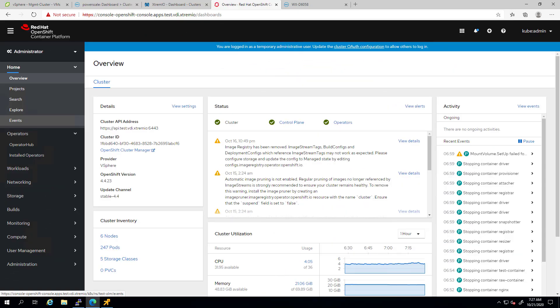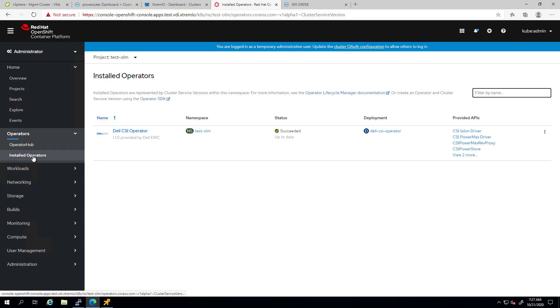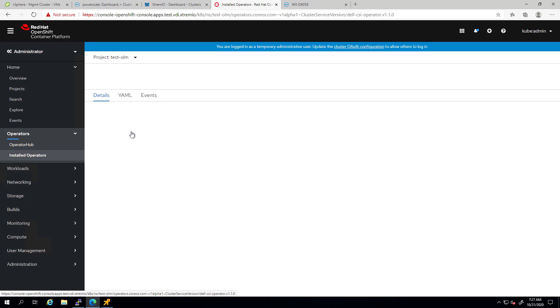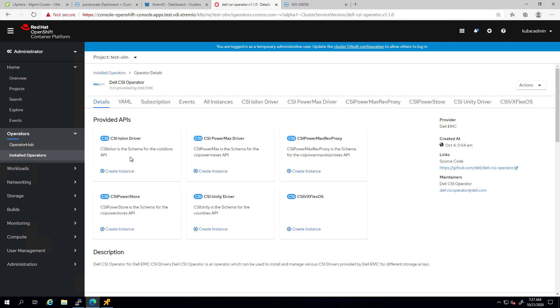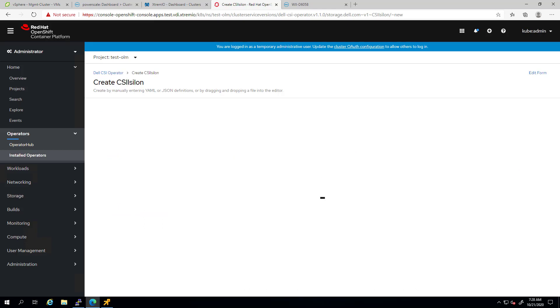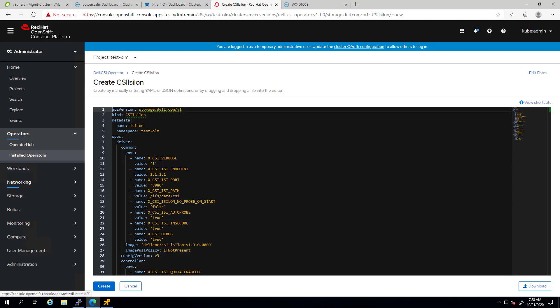In the previous demo, I showed you how to install the new Dell EMC operator via the OpenShift operator hub. At this stage, now that the Dell EMC operator is installed, we are ready to deploy the PowerScale CSI driver. From the OpenShift console, we click on installed operators and then on the Dell CSI operator. Here, we can see a list of all the available CSI drivers we can deploy using this operator. We go to the PowerScale box and then click on create instance.